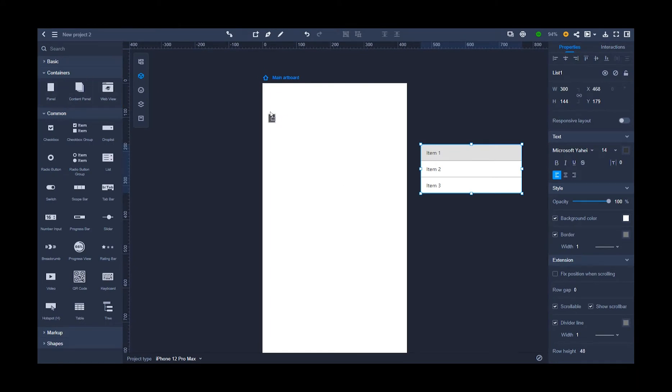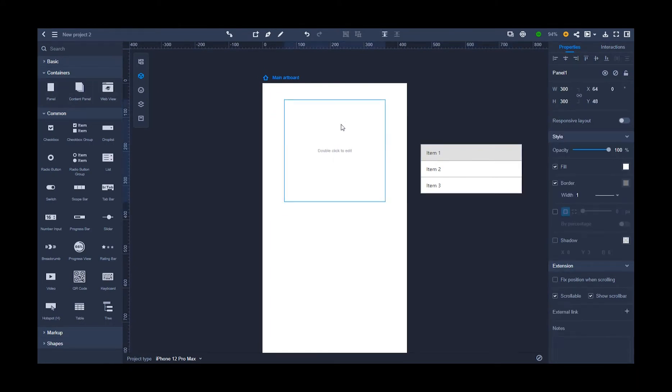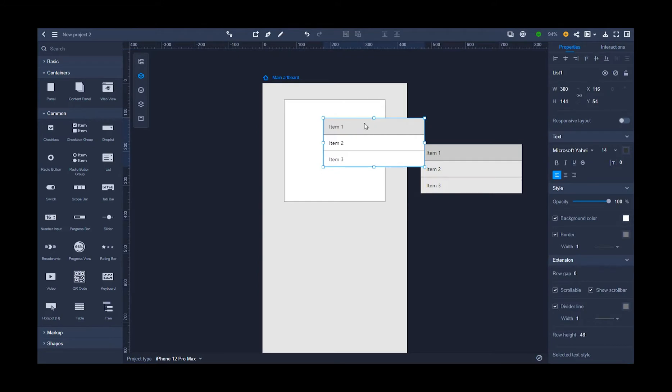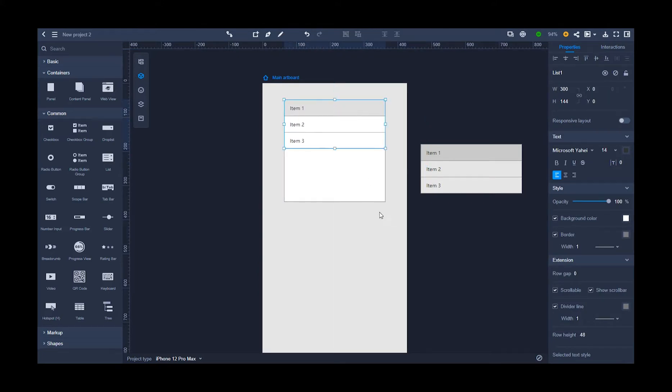First, drag a panel onto the main artboard, and then drag another list component onto the panel, ensuring the width of the list is as wide as the panel.